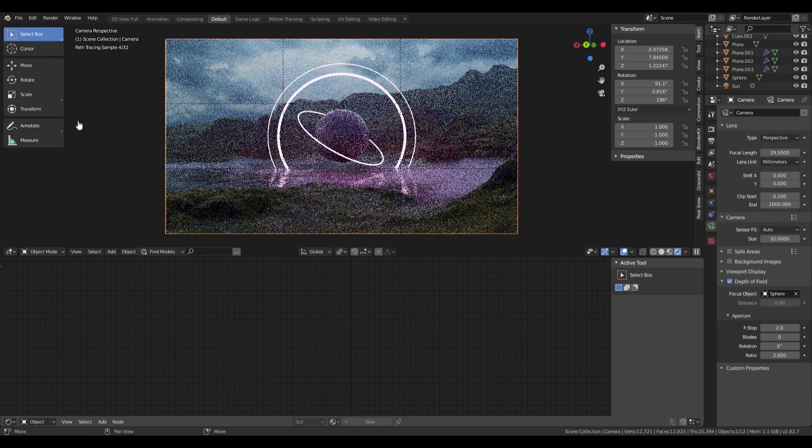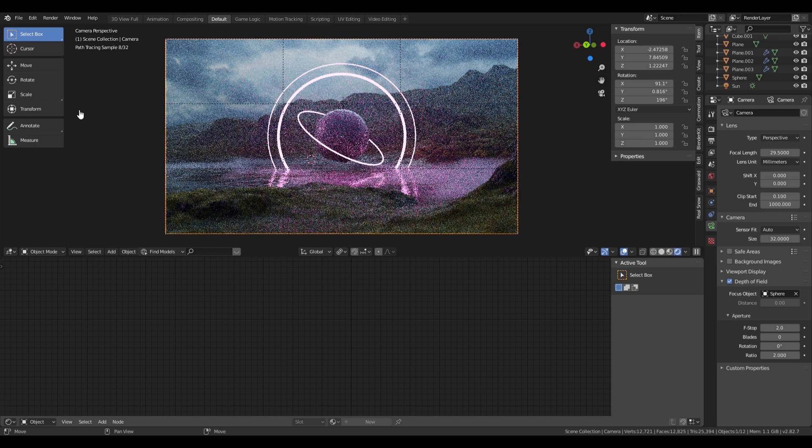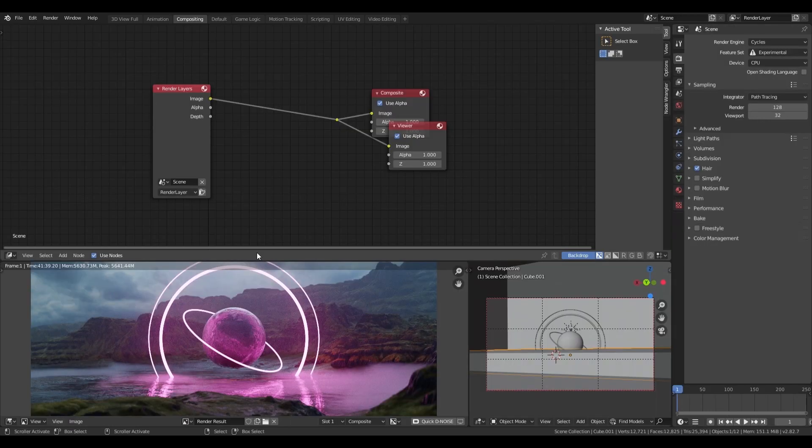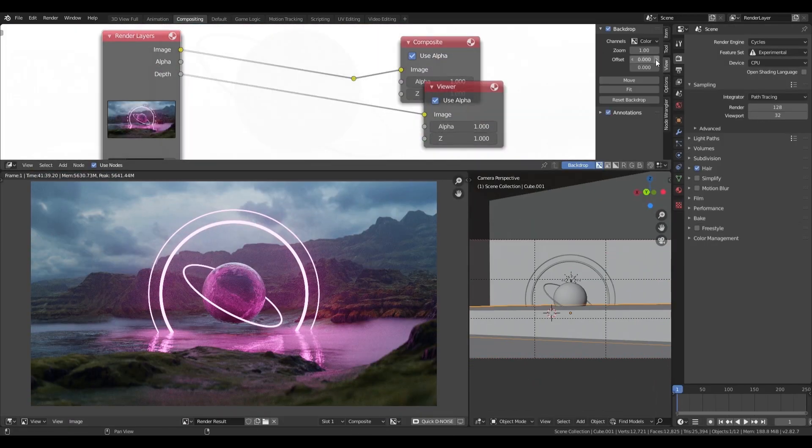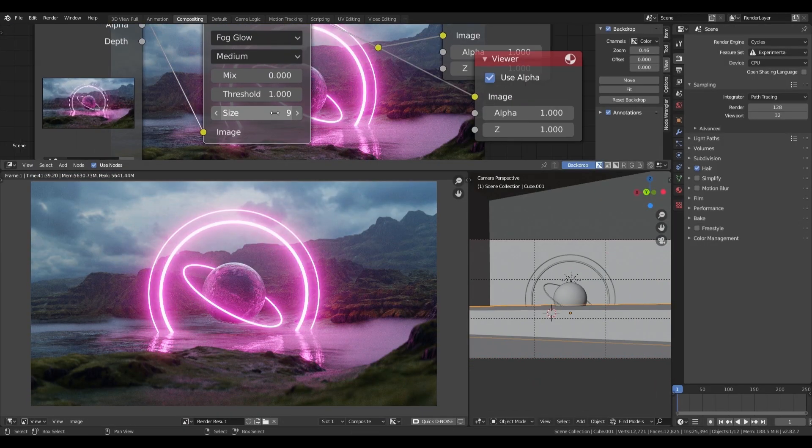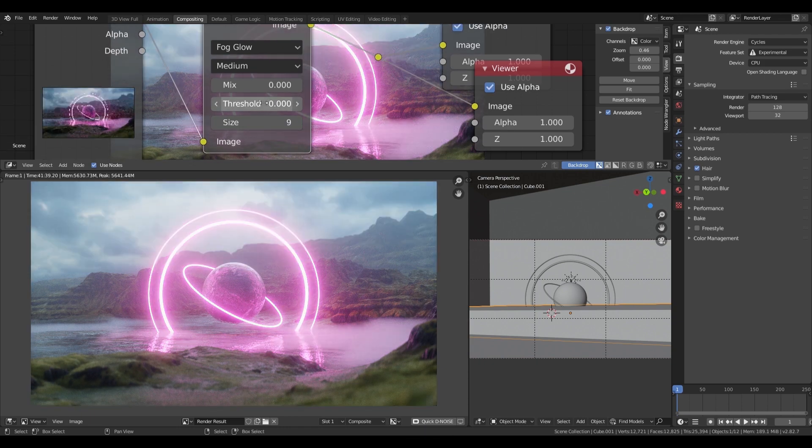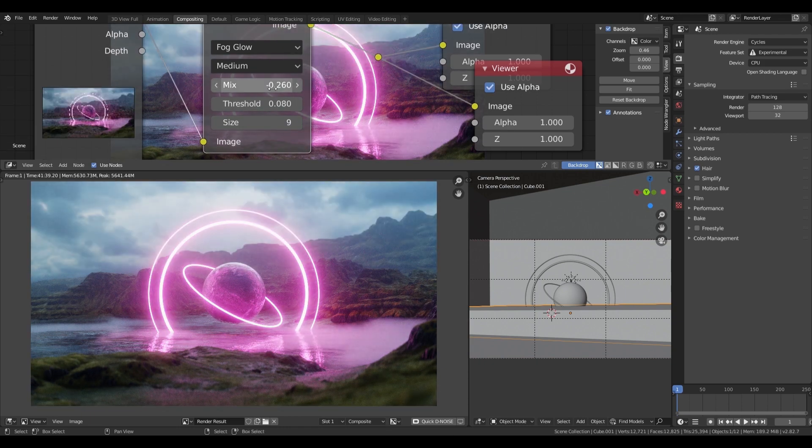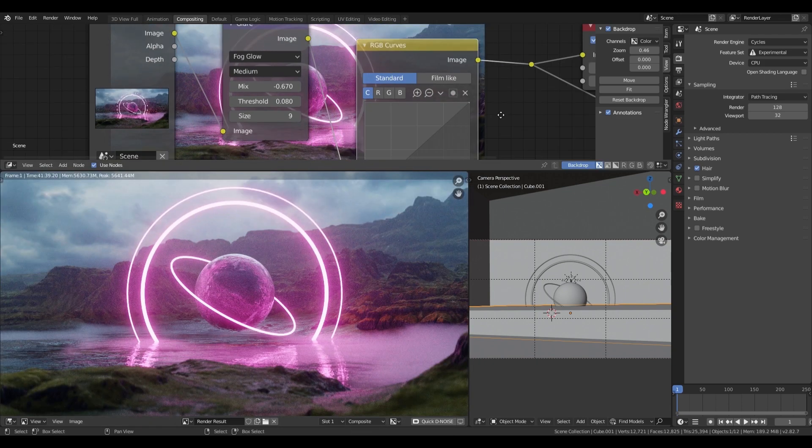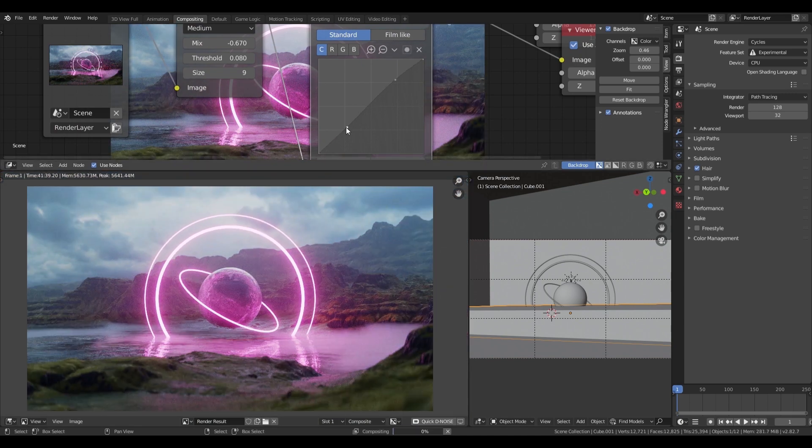I then do a quick 40-minute render so I can get some basic compositing down. I start by adding quite a bit of glare to increase the foggy atmosphere of the image. I set the threshold quite low and make it very subtle. I then add curves adjustments to increase the contrast and add some blues to the shadows.